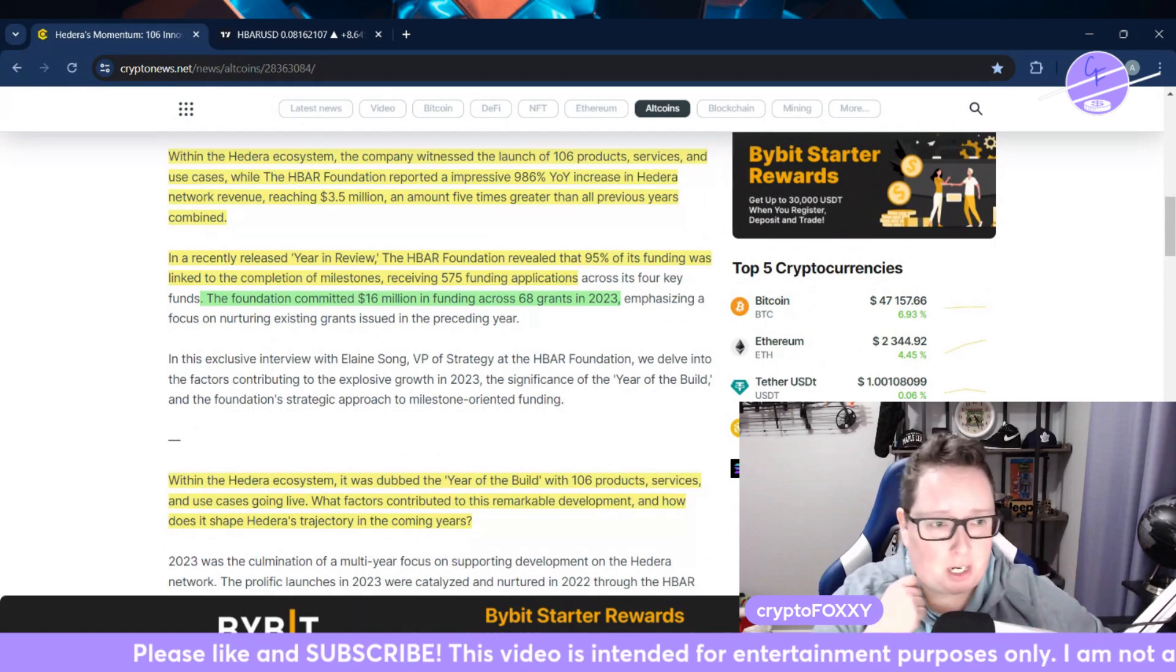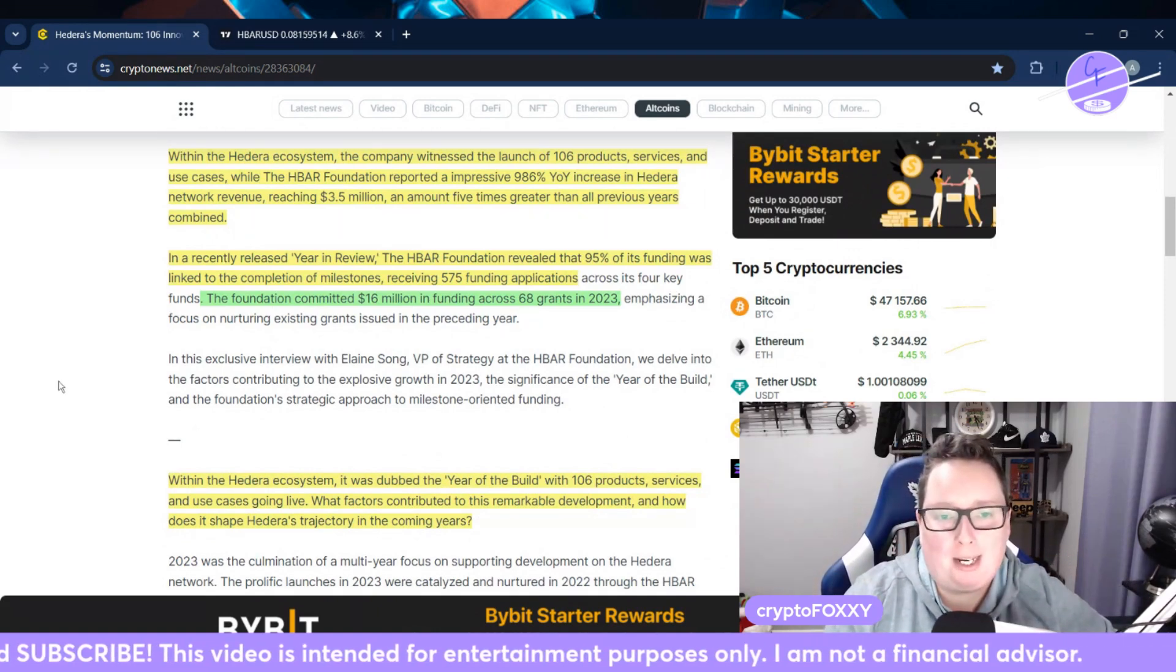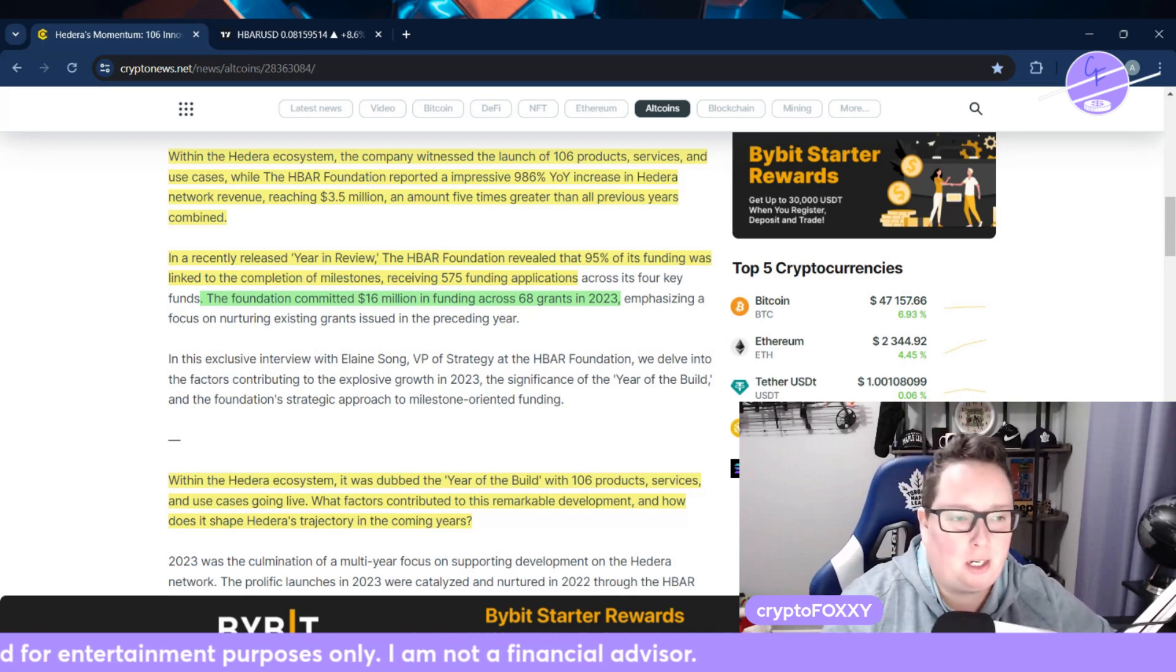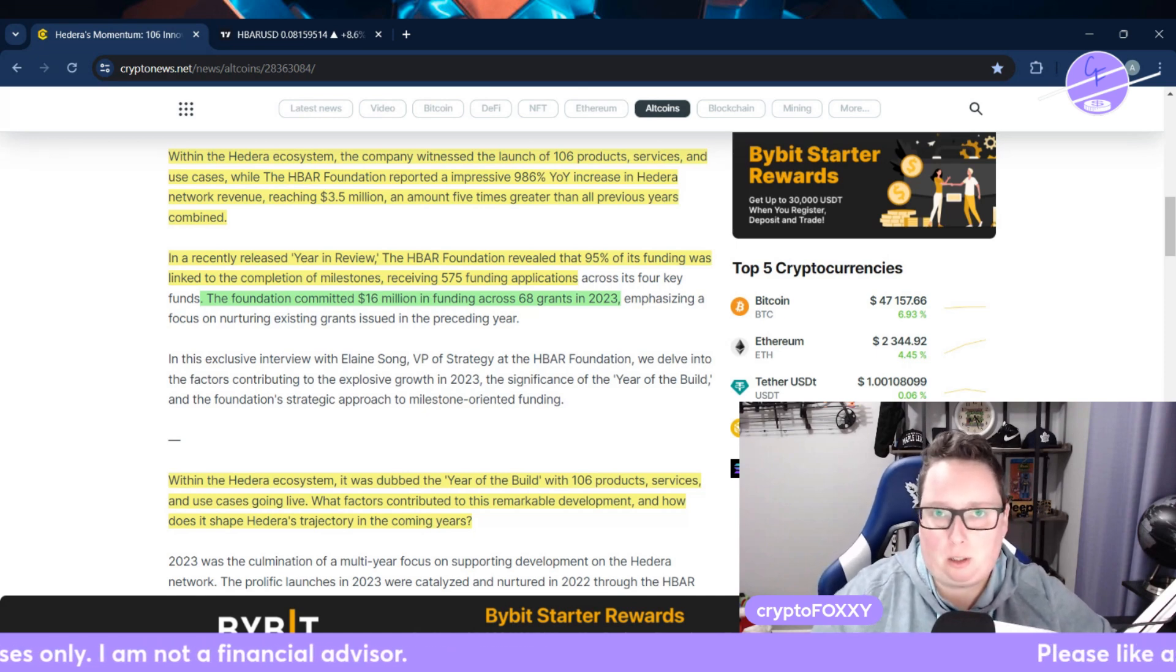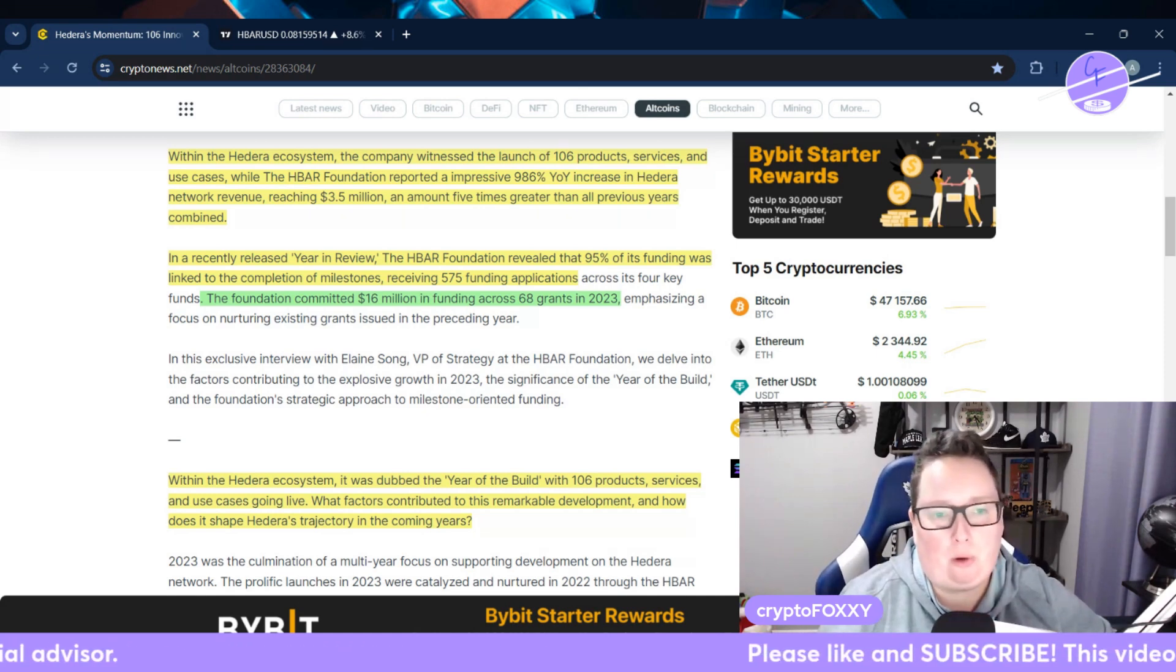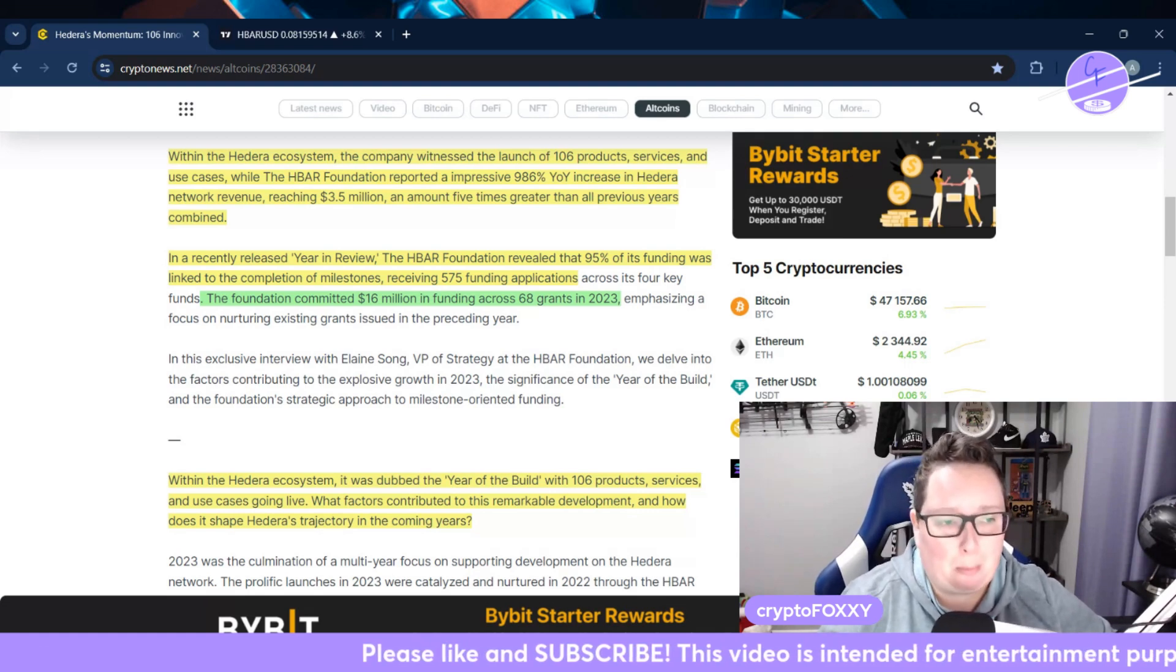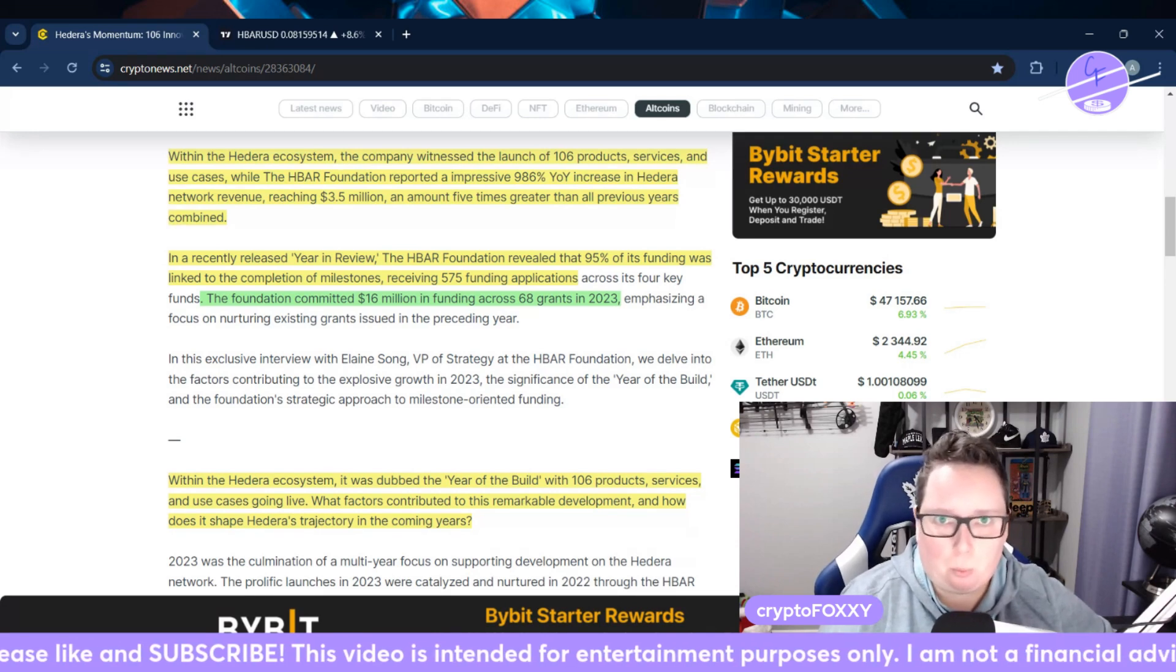Within the Hedera ecosystem, the company witnessed the launch of 106 products, services, and use cases, while the HBAR Foundation reported an impressive 986% year-over-year increase in Hedera's network revenue, which means the network's being used. They reached $3.5 million, which is an amount five times greater than all previous years combined. That is massive.